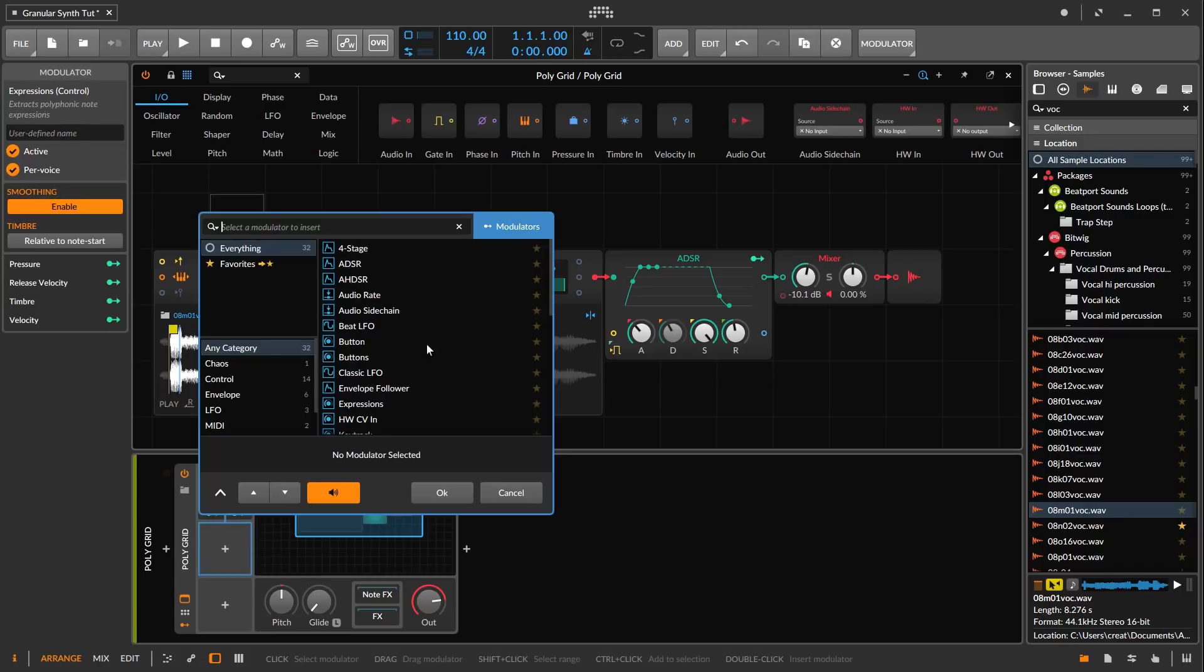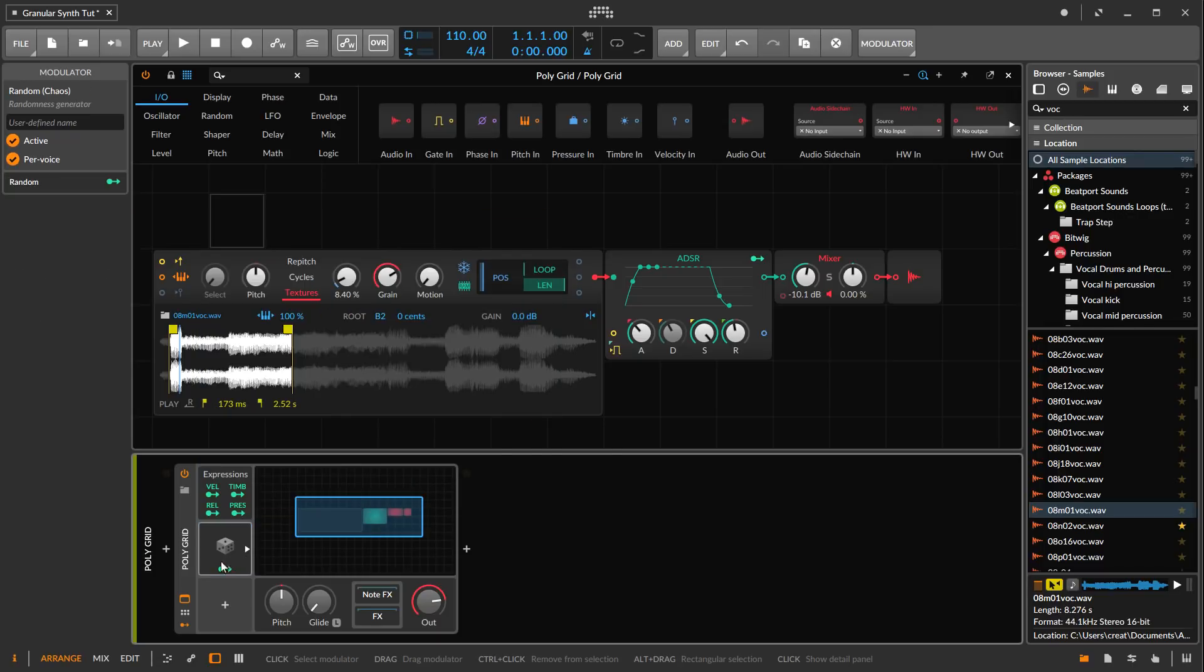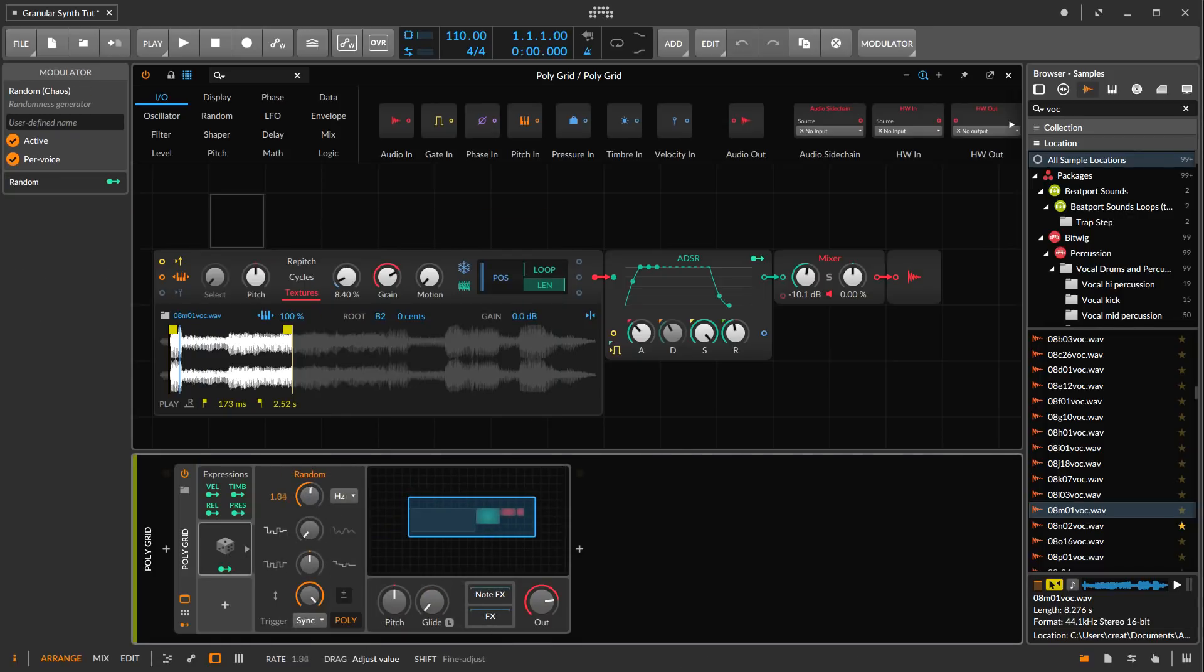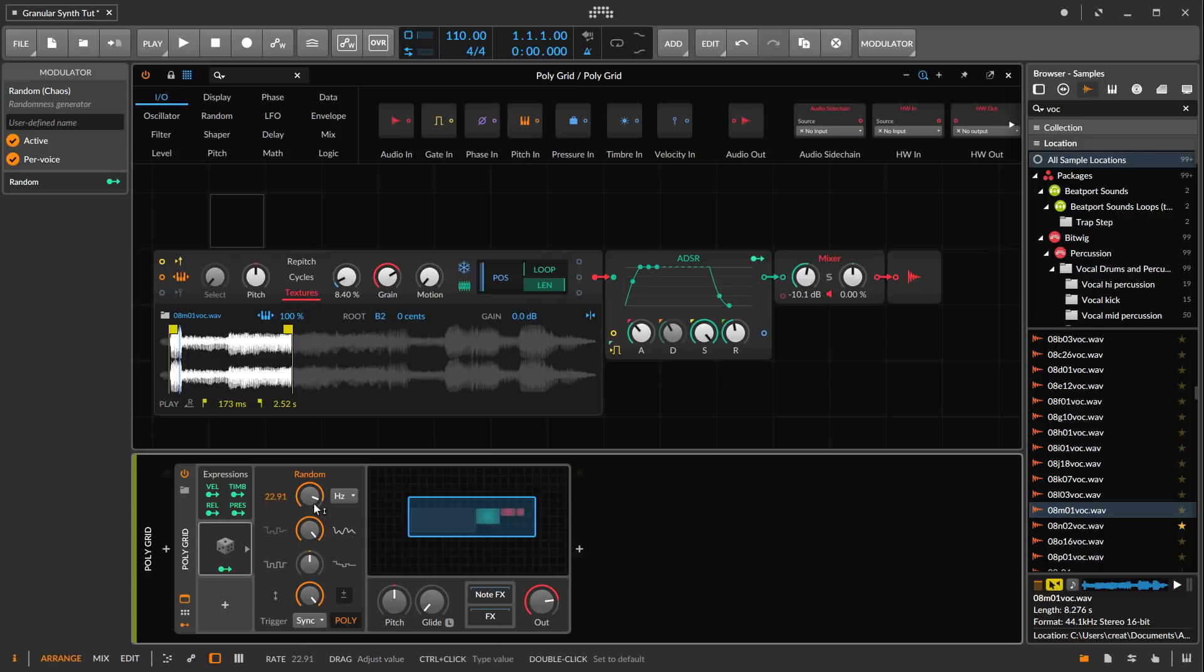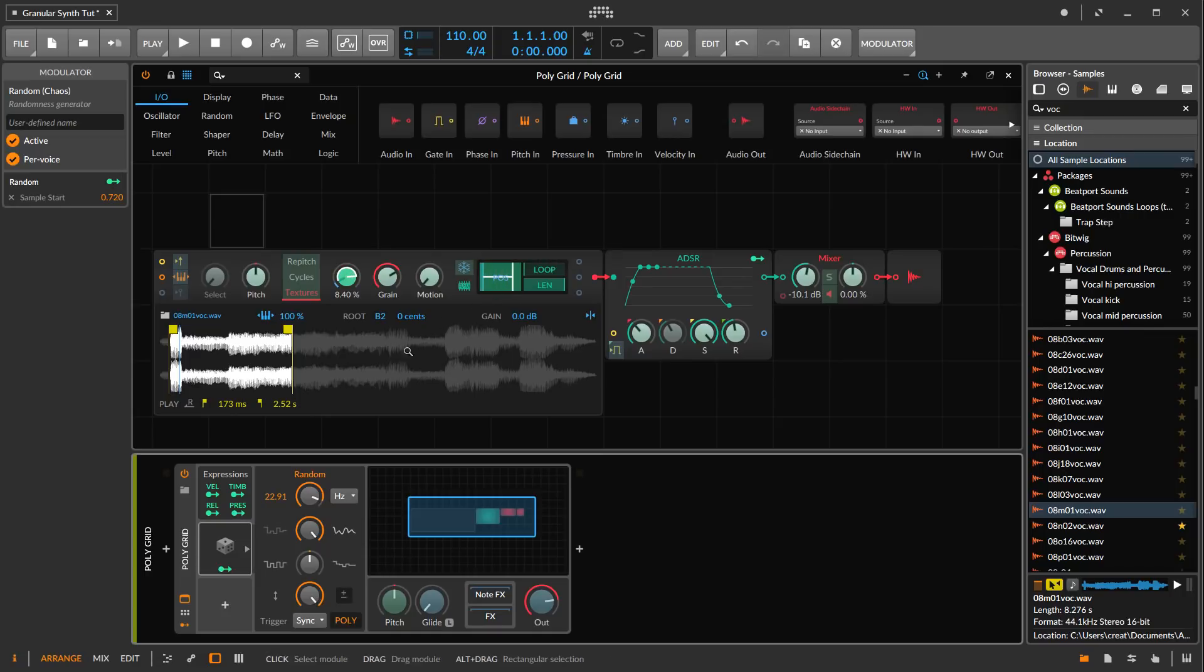Let's bring in a random modulator. I'm going to turn it to hertz, turn this up, turn this to continuous, and then we're going to assign it to position. Give it a pretty big space there.